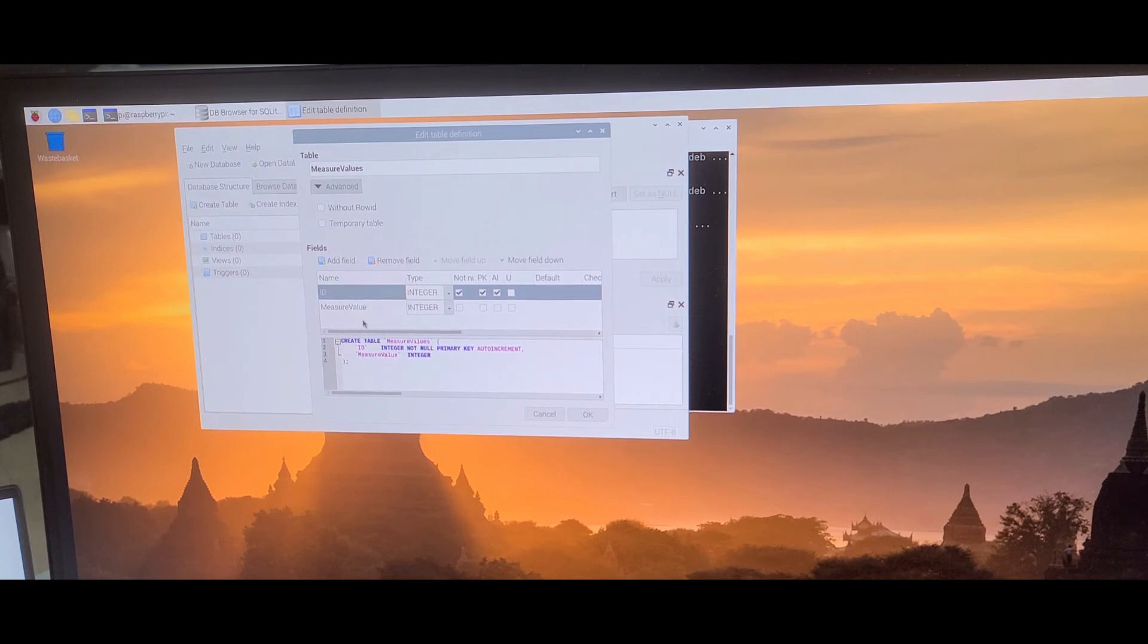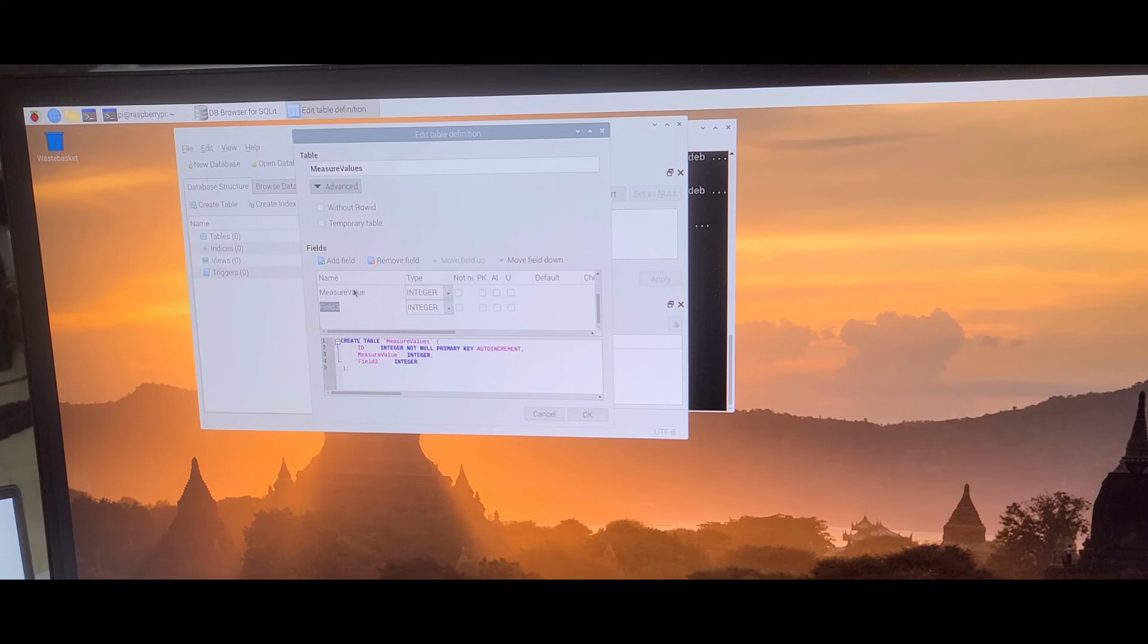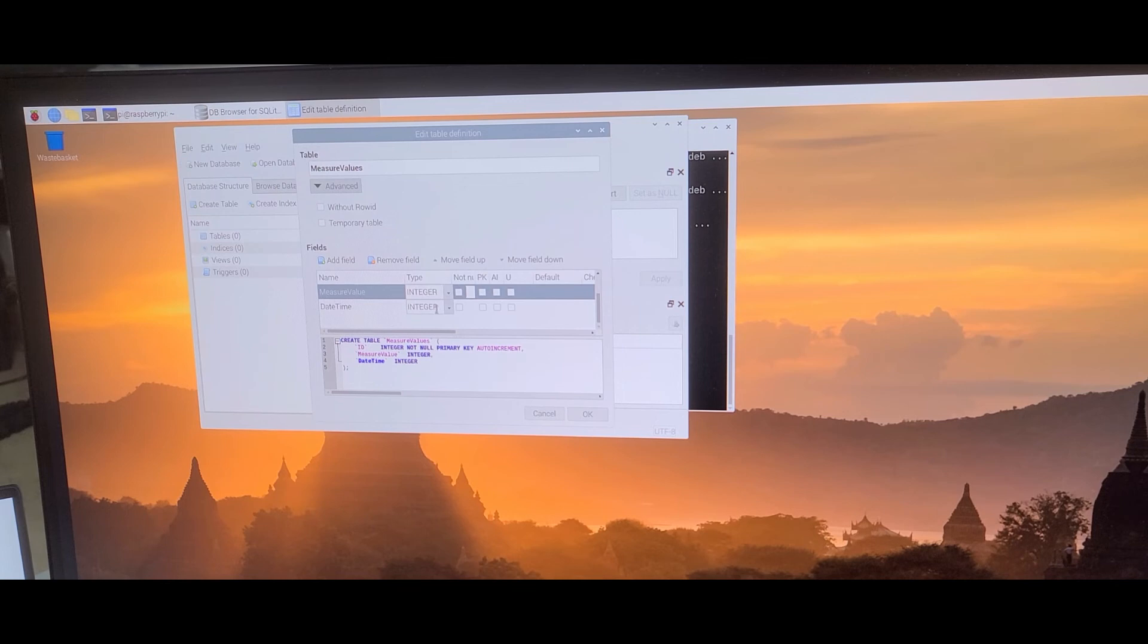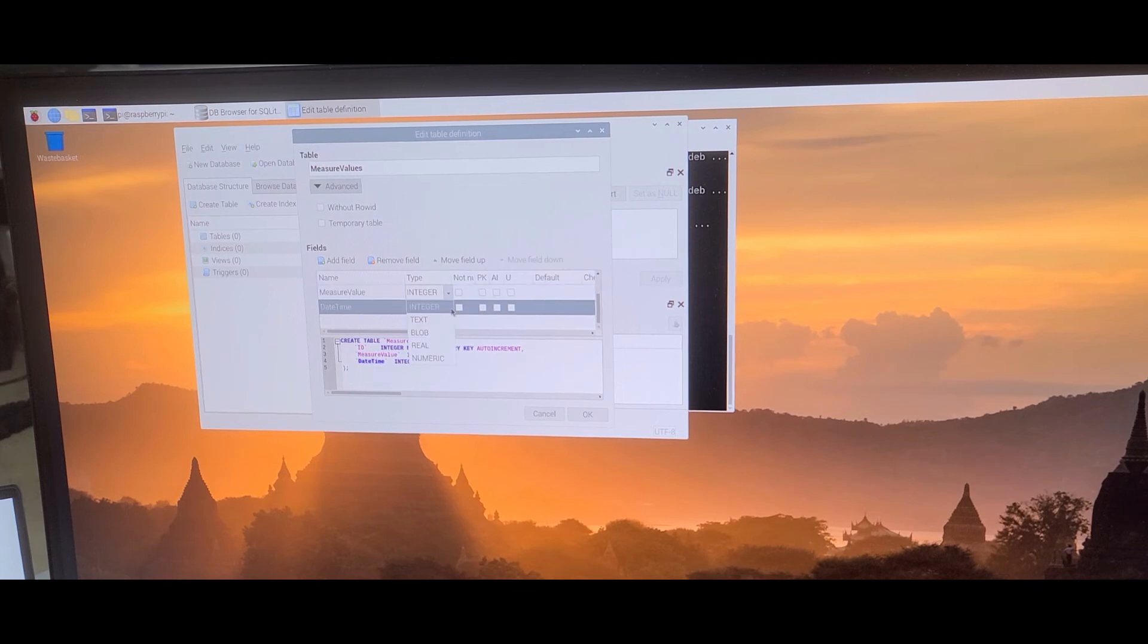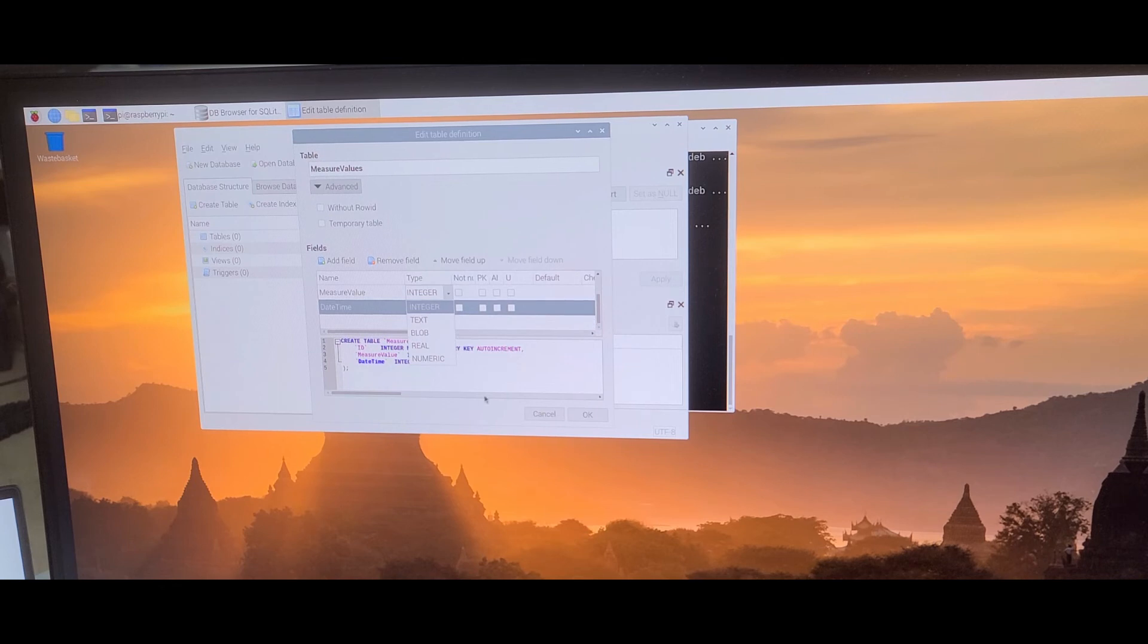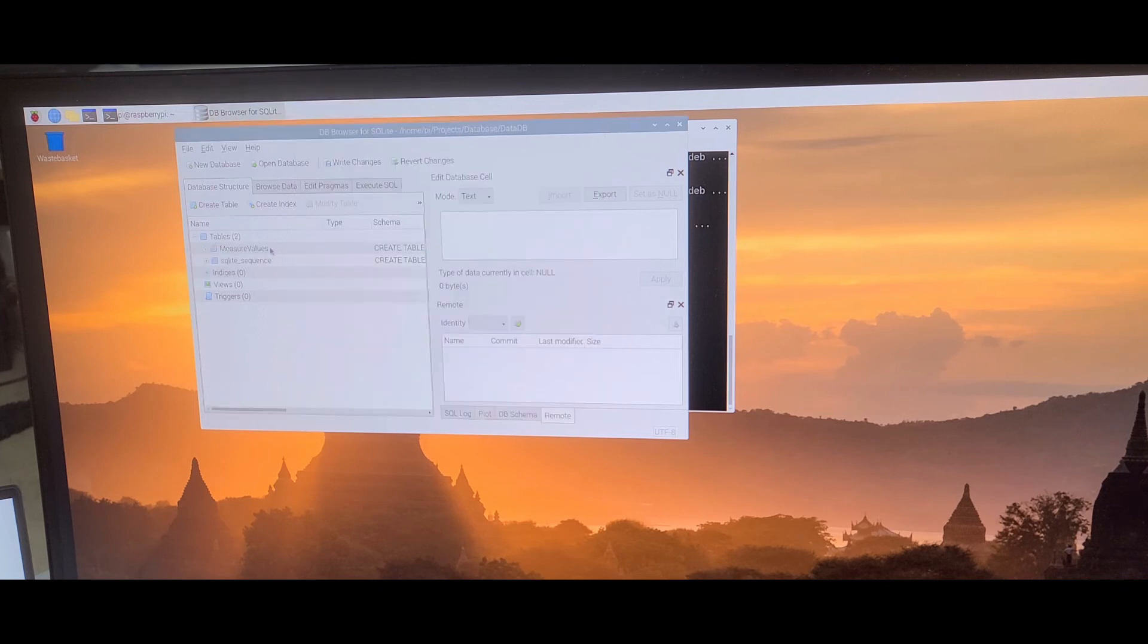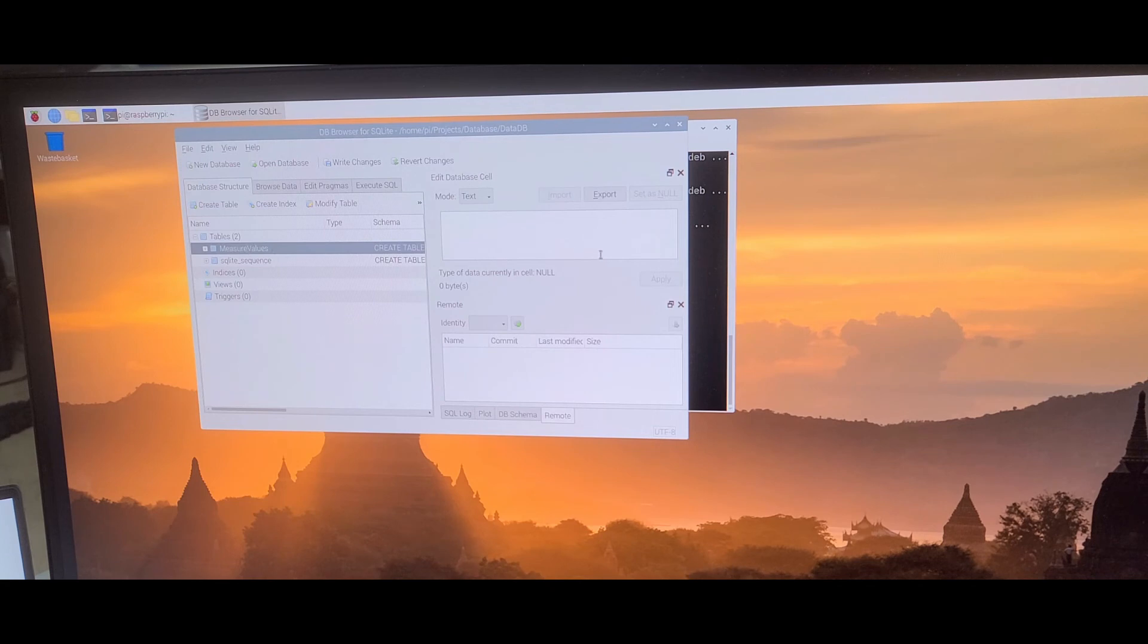Now date time. So we also store it as an integer value, since this is also possible as integer value. Should be okay. Date time, when it's measured. Then we say okay. Now we have a database, measure values. And that's it, how our database will work.